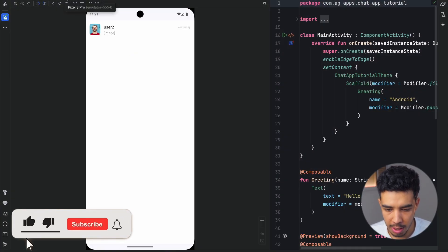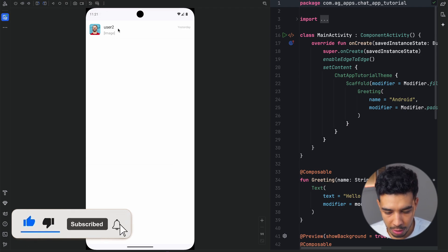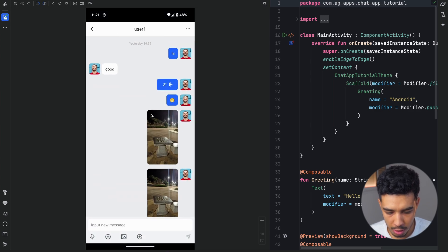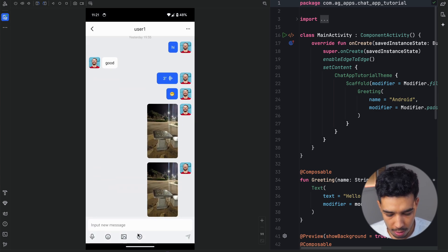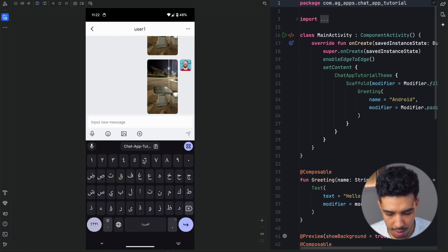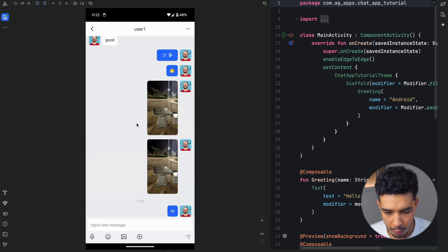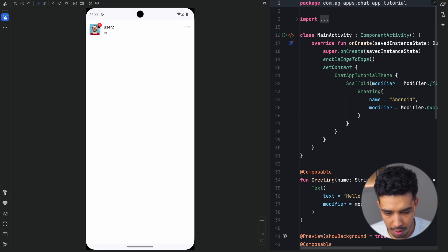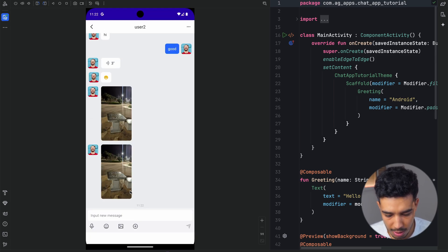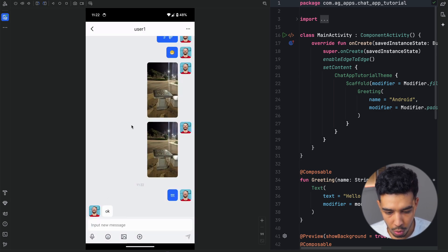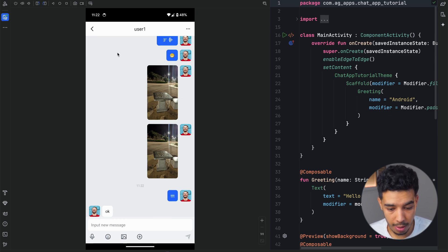Here's the app. I have two devices — a Pixel 8 Pro and a Pixel 7. I already started a conversation: this is user 2 on the Pixel 8 Pro, and user 1 on the Pixel 7. If we open the conversation, you can see I sent messages, emojis, images, and files. You can take photos, you can send anything. Let me send something now. If we go to the other device, we can see it's been received — here is the message we just sent.